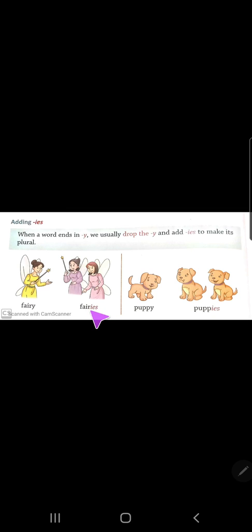We remove the 'y' from fairy and add 'ies' — so it becomes fairies (f-e-r-i-e-s).